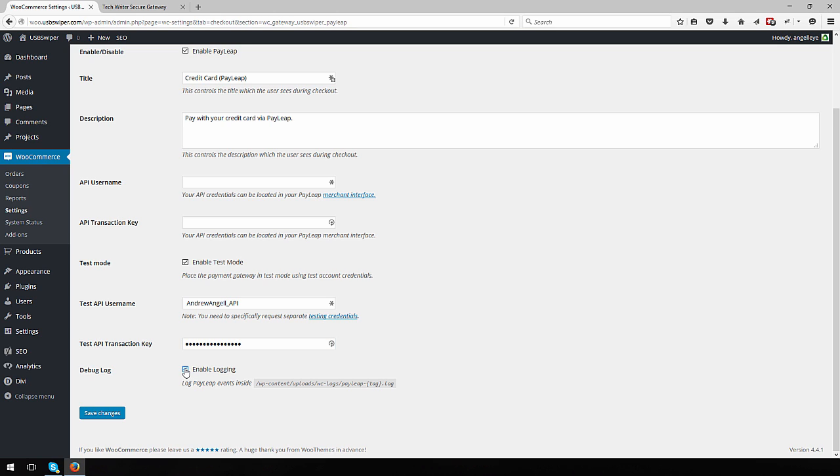Check the box to enable logging if you would like to store PayLeap API request and response logs on the server. This can be useful for troubleshooting purposes.